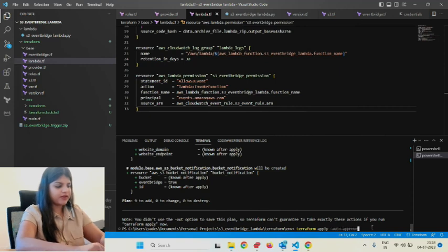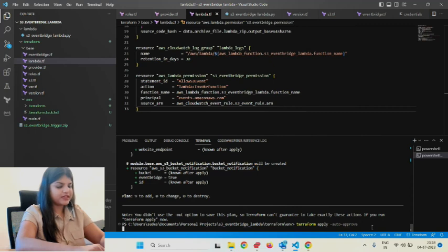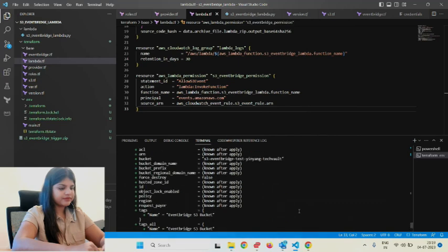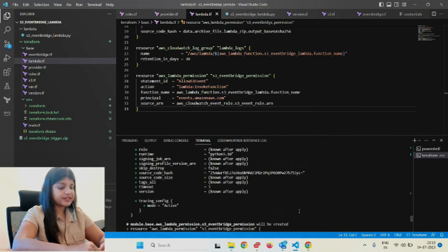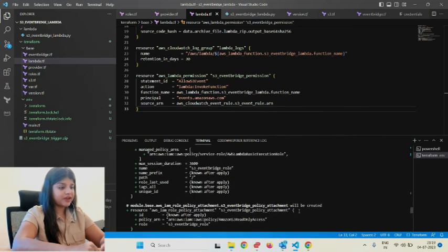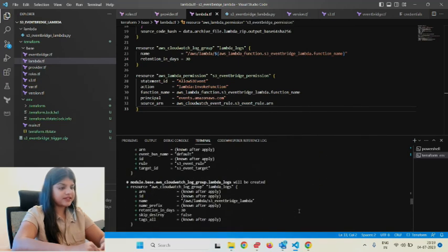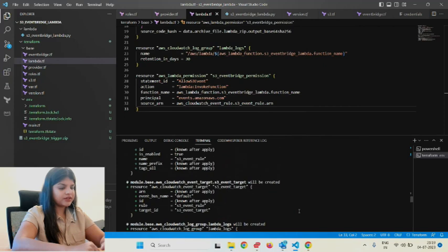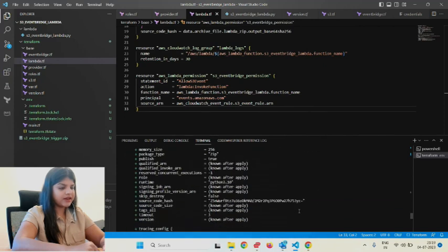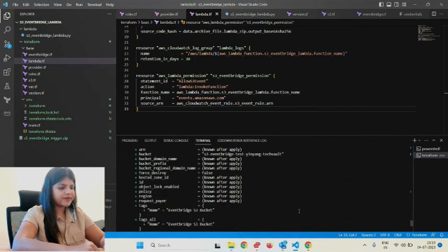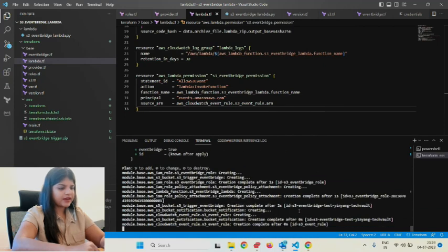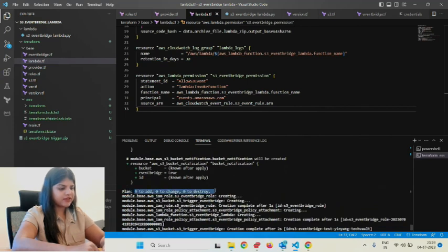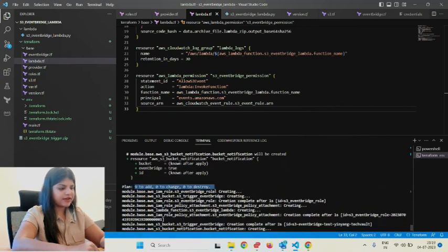It's creating a similar plan to terraform plan—it listed all the resources we'll be creating and said plan 9 to add, 0 to change, 0 to destroy, same as terraform plan.